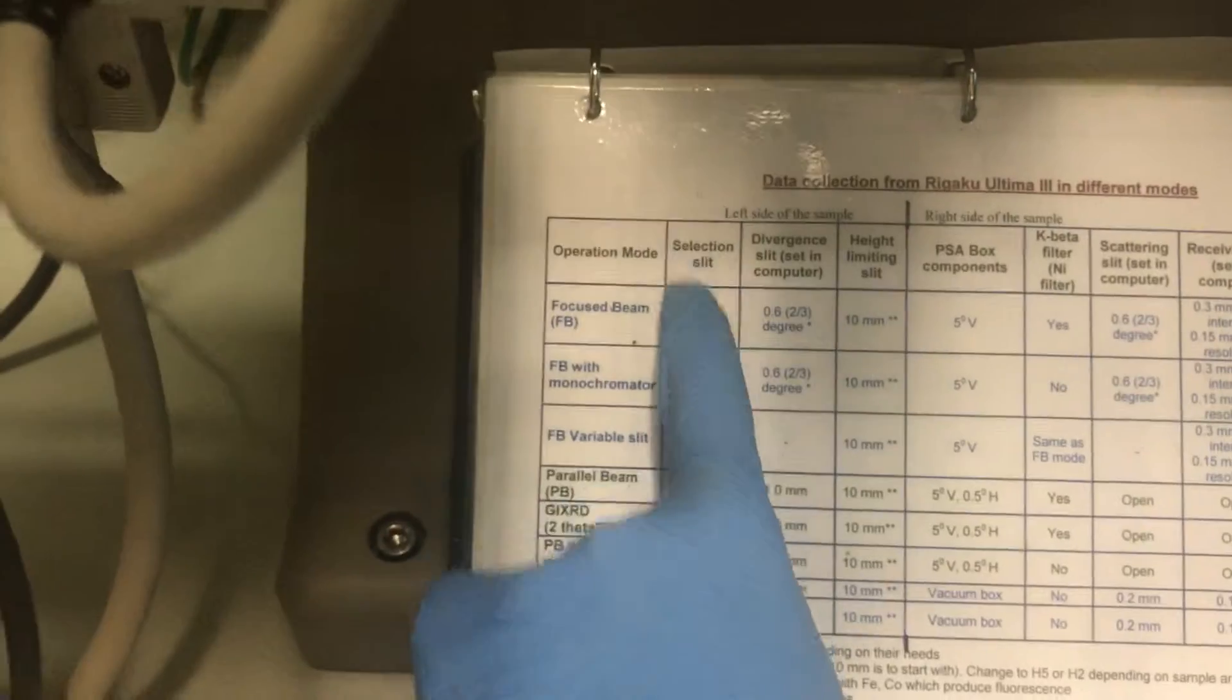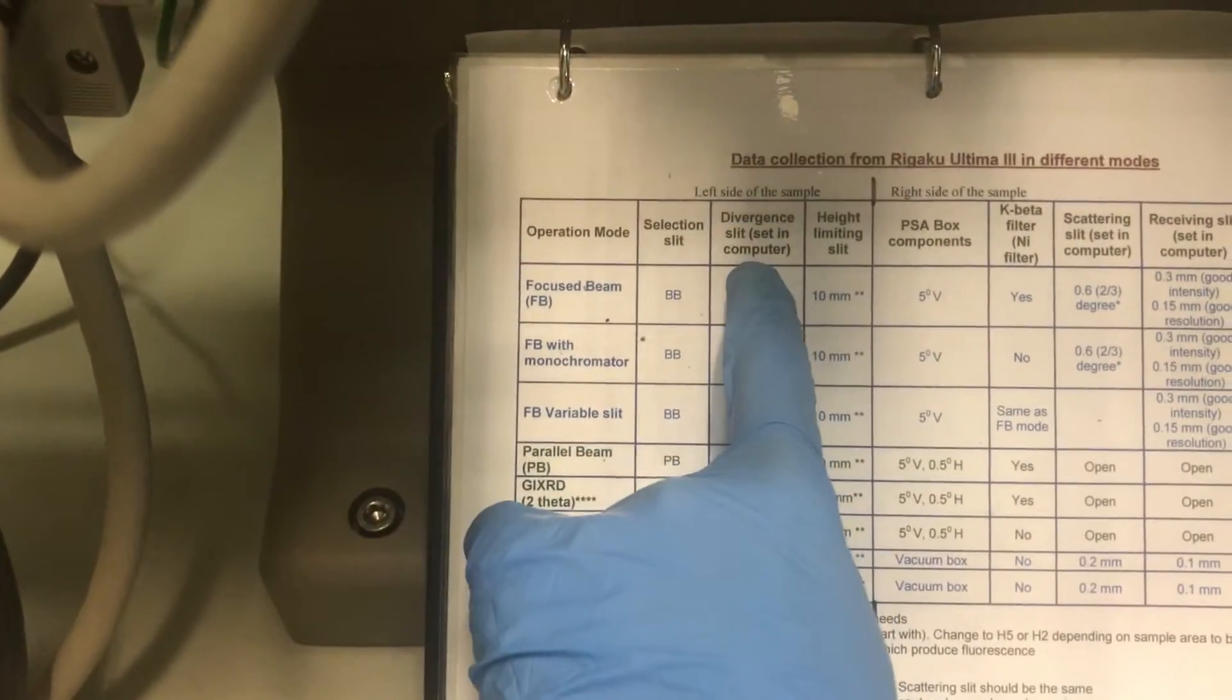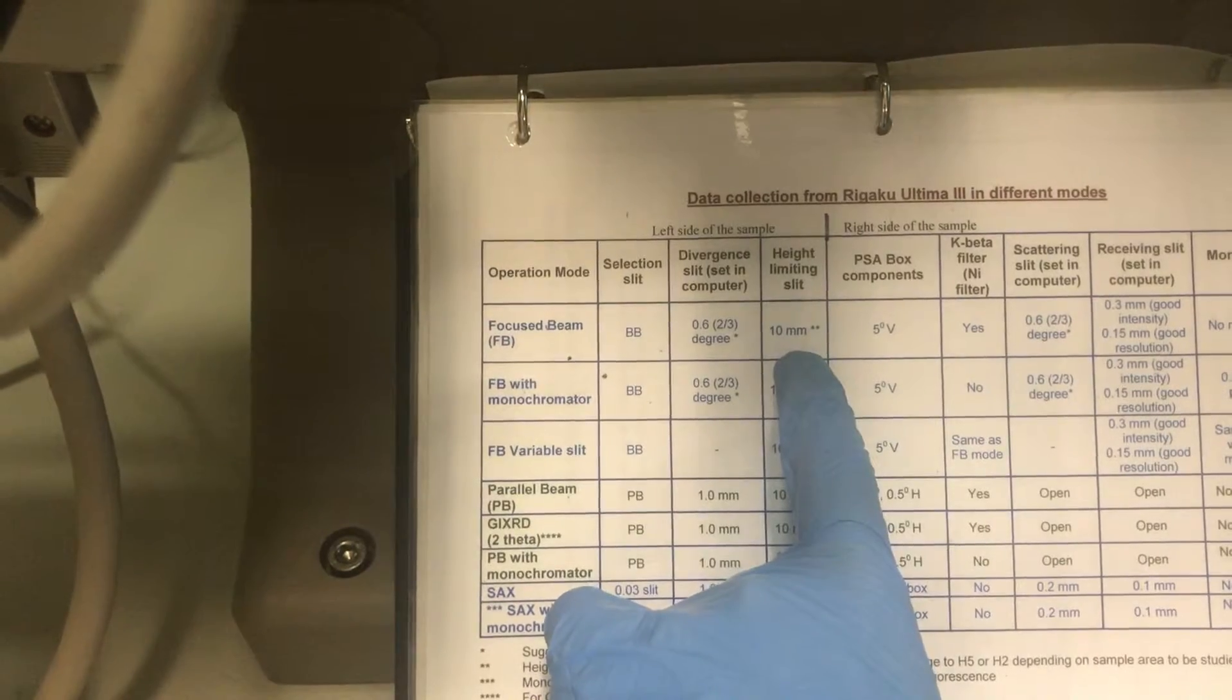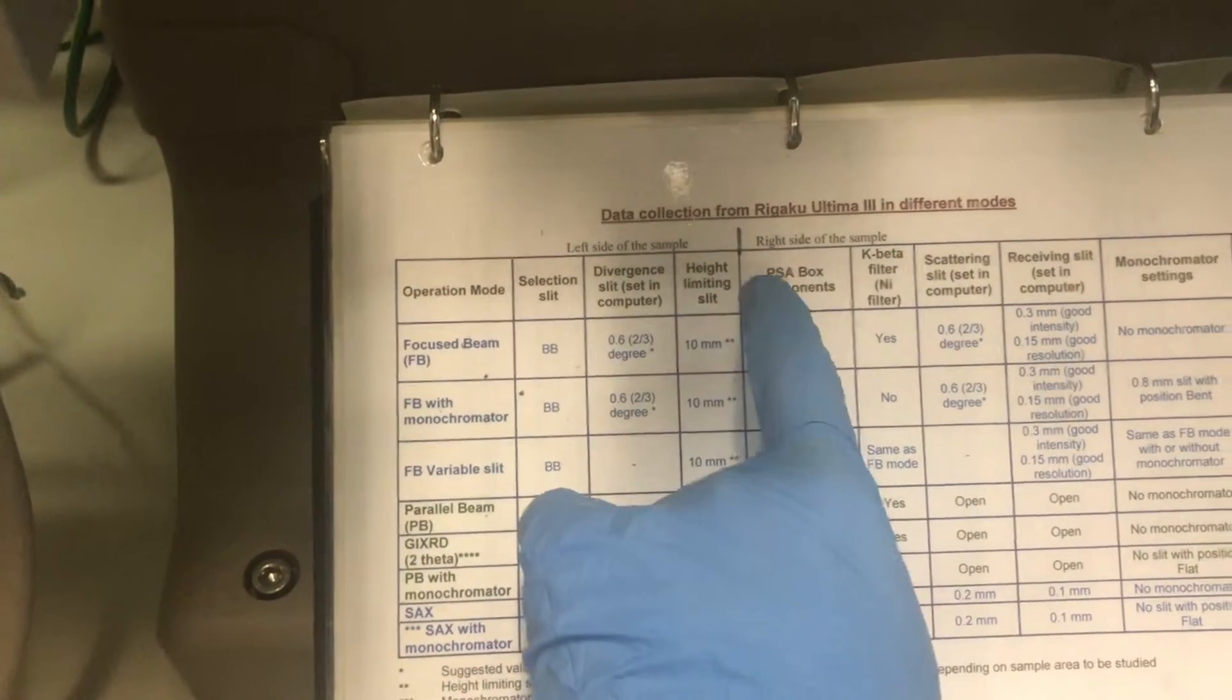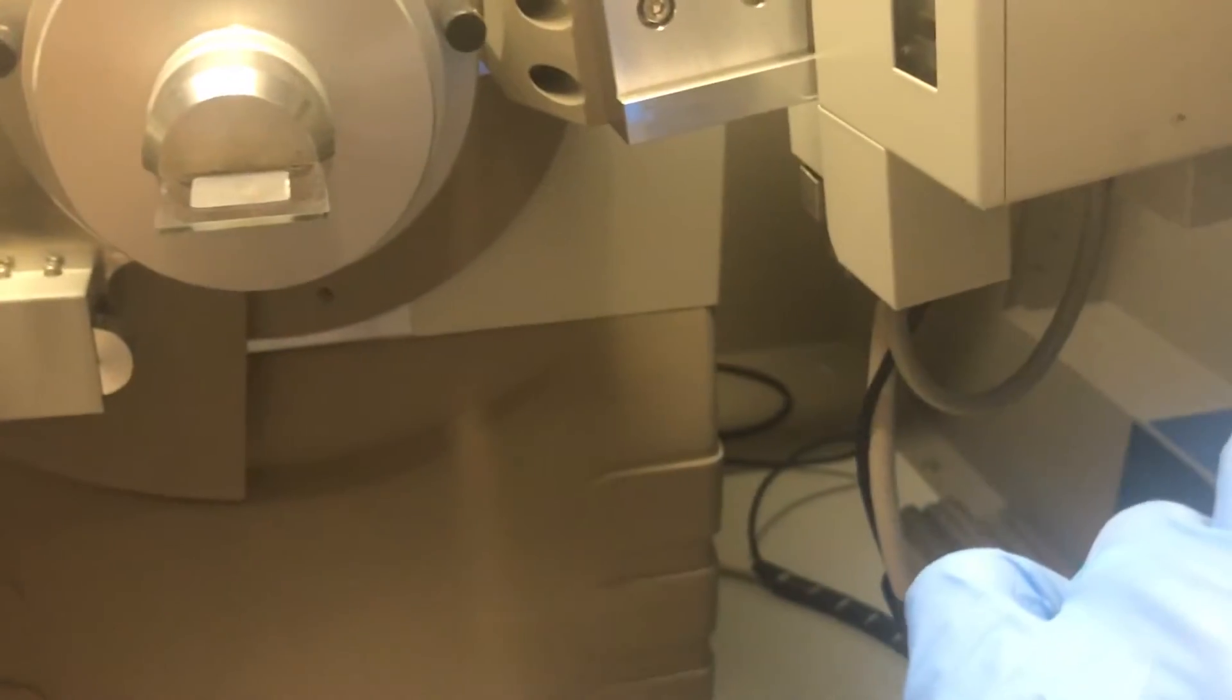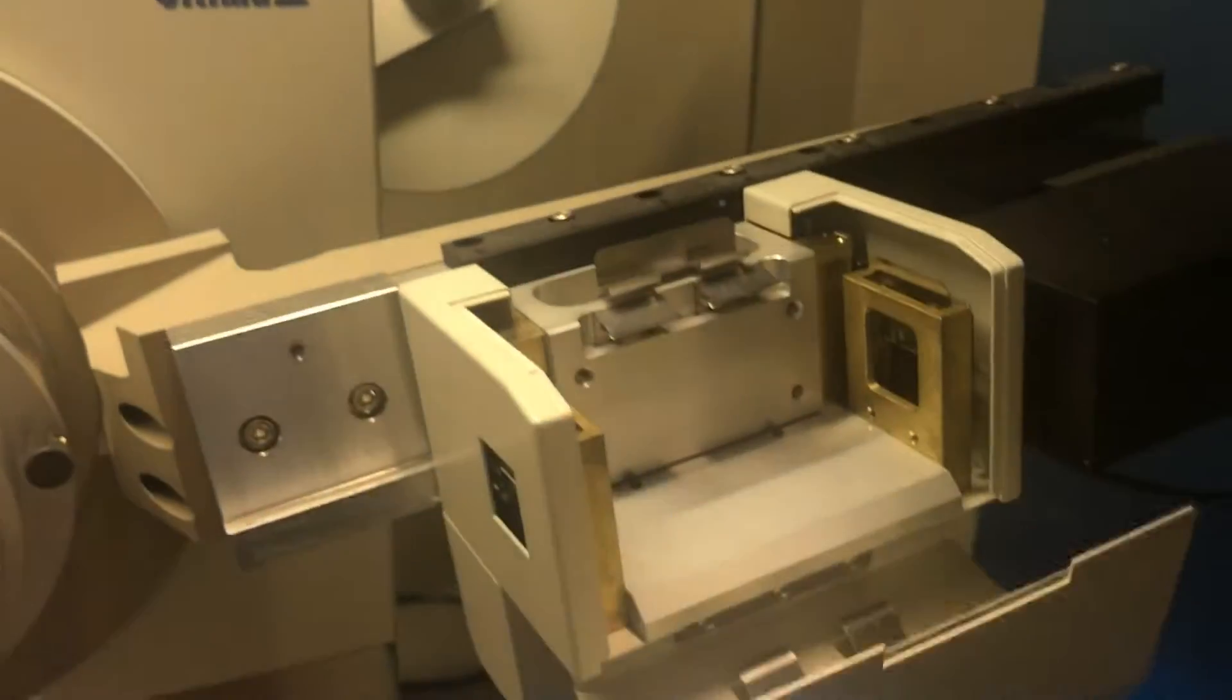So that's height limiting slit. Your sample. As you can see, BB. This should be set inside the computer. Height limiting slit is 10. Now to the right side, the PSA box. Right side. Open the PSA box.